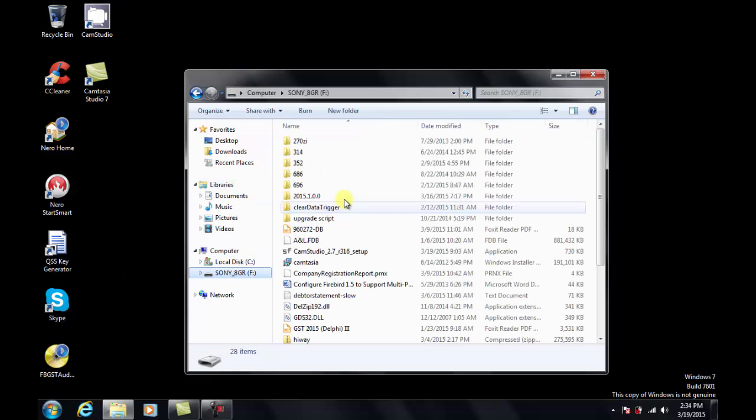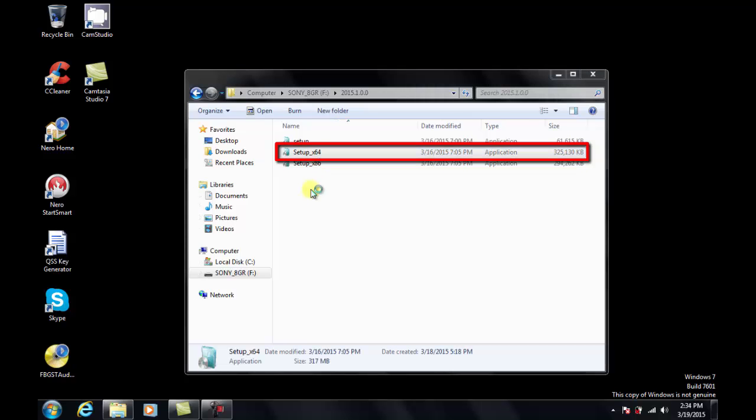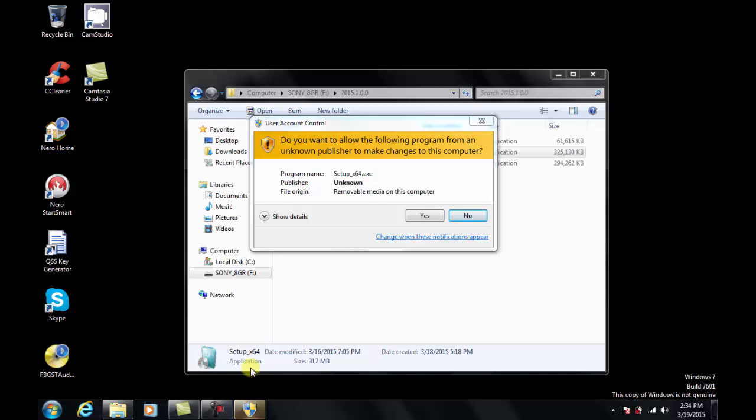Open up Windows Explorer. Double-click on Setup X64 if your computer system type is 64-bit operating system. Otherwise, click on Setup X86 file. Click Yes when prompted to allow the following program.